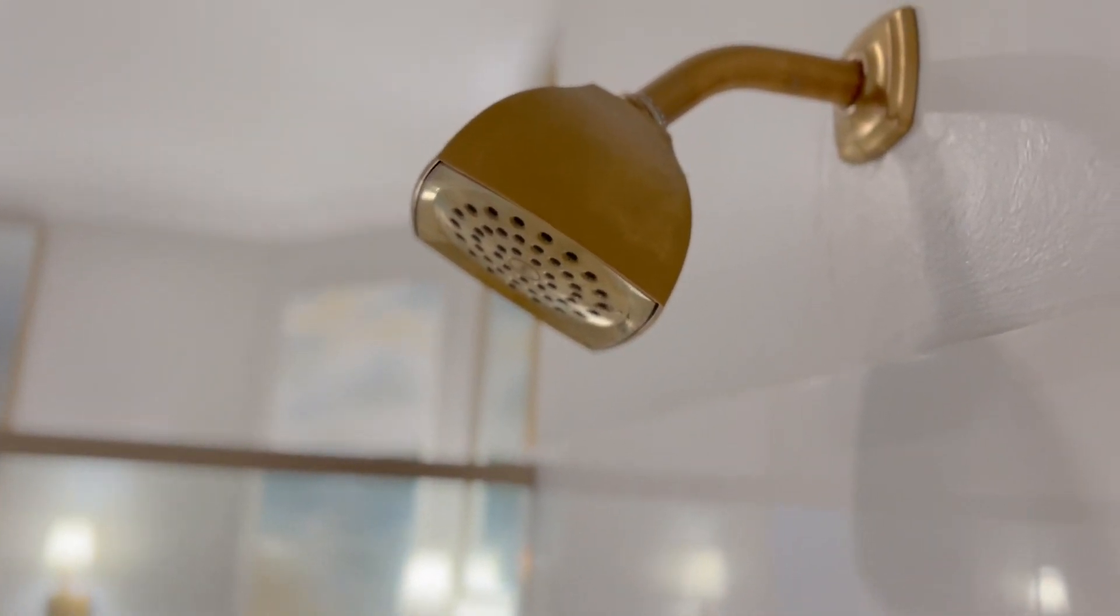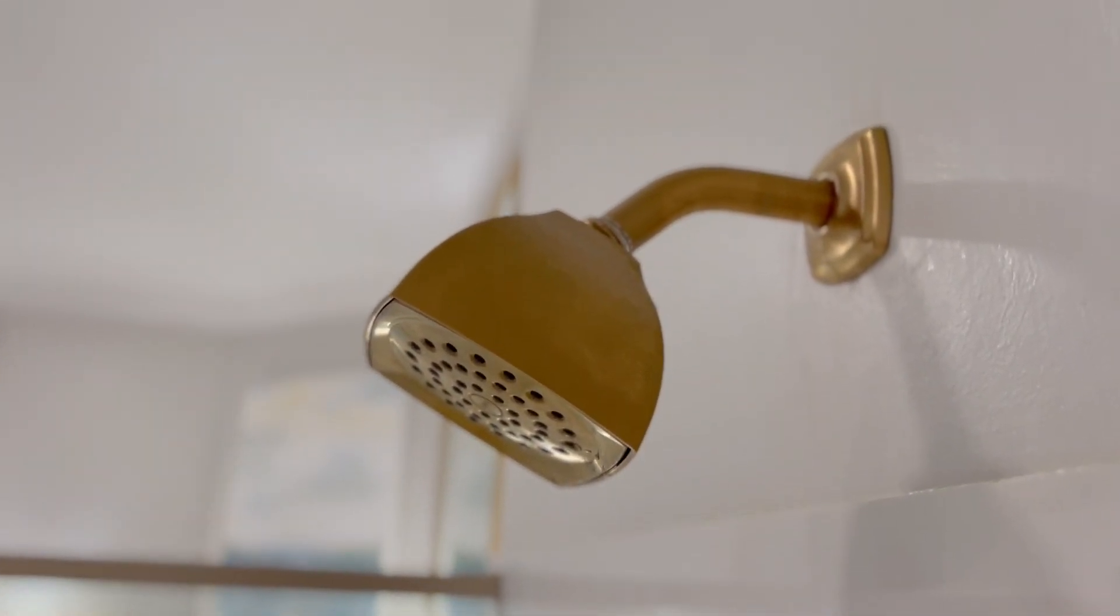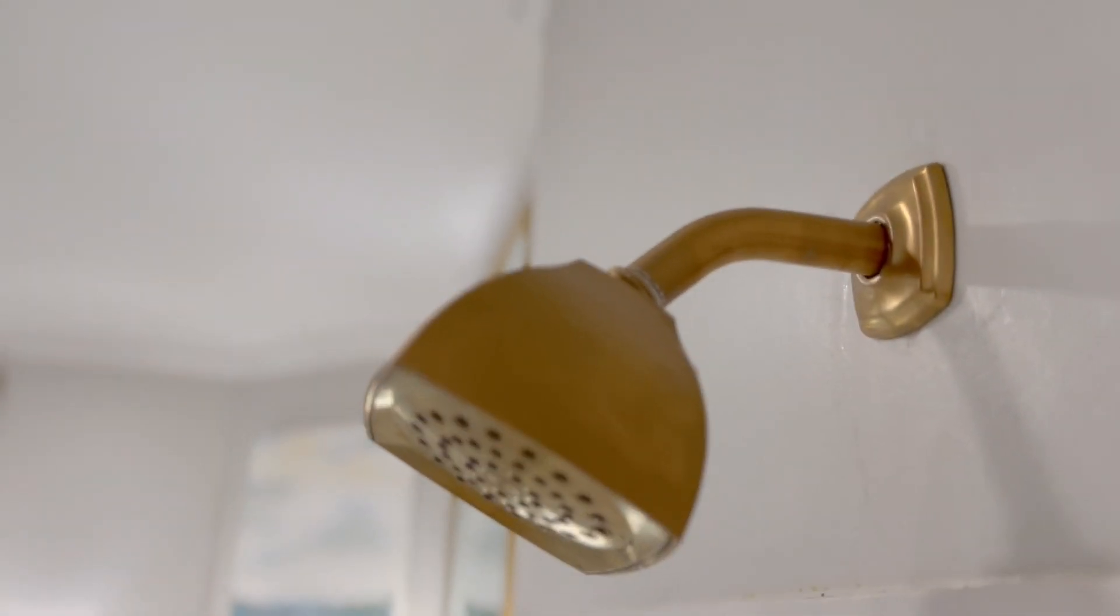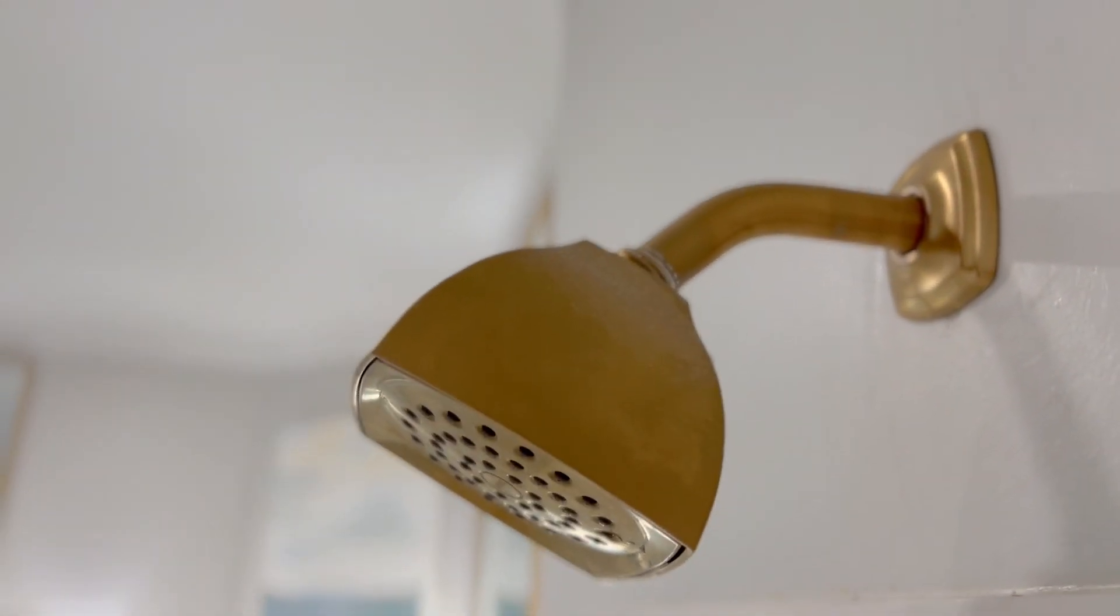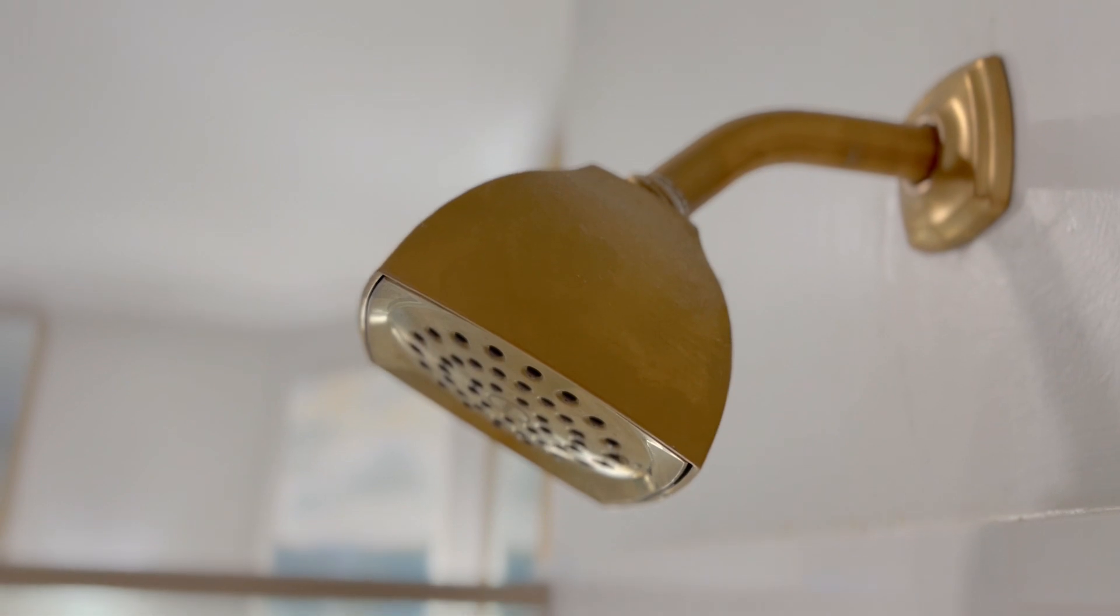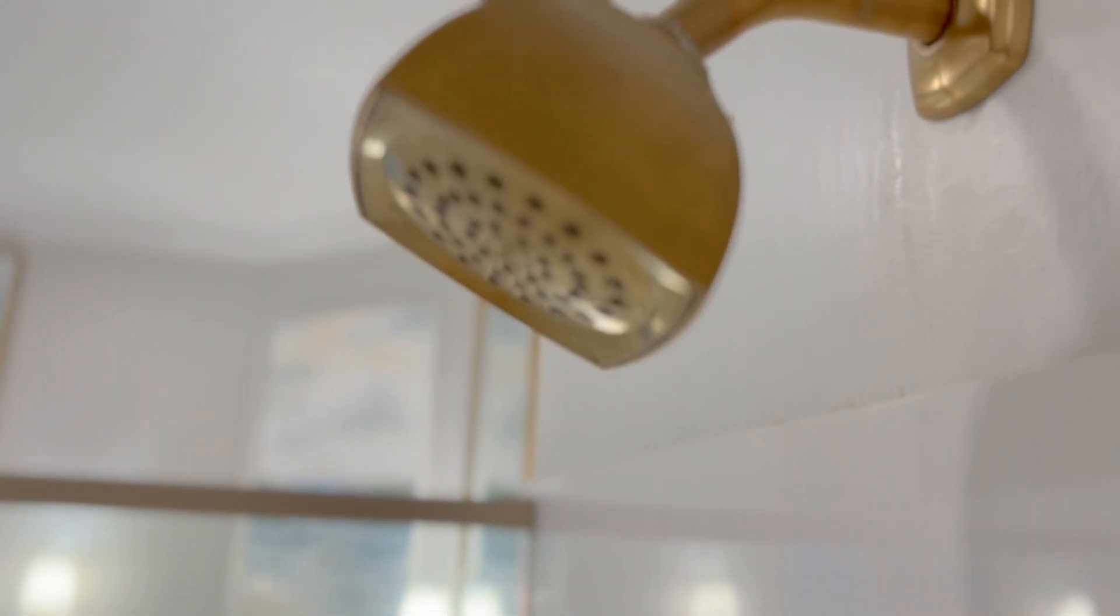Here's a three-year update on the Moen Voss Brush Gold Shower Head and Shower Lever Handle we purchased three years ago for a full master bathroom renovation.